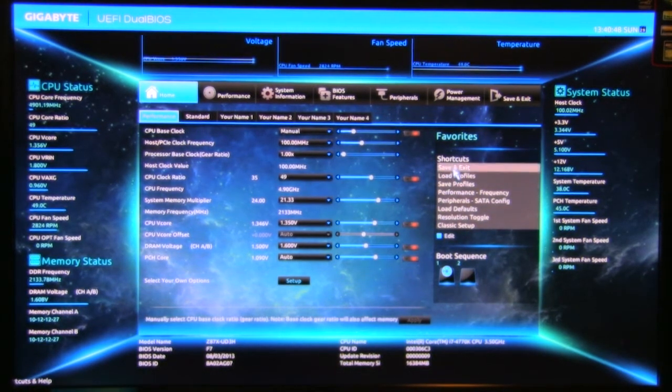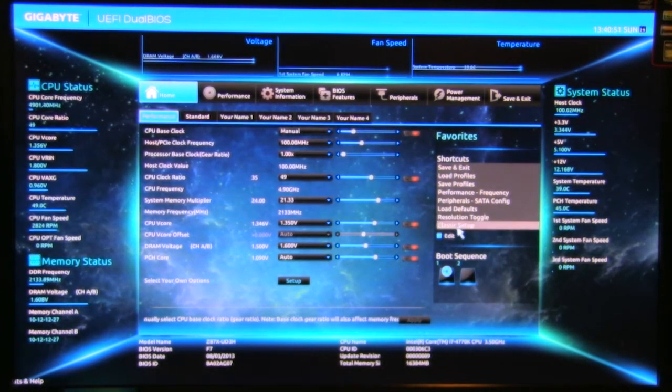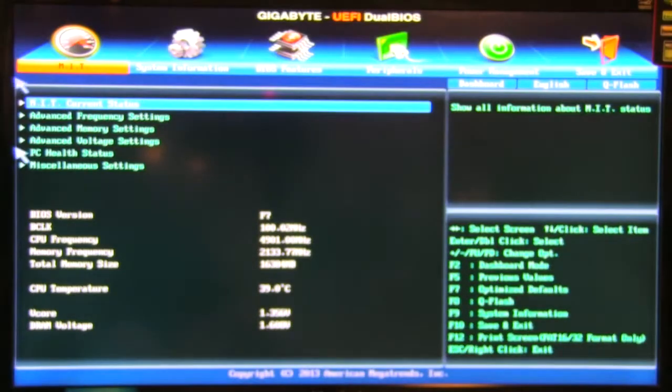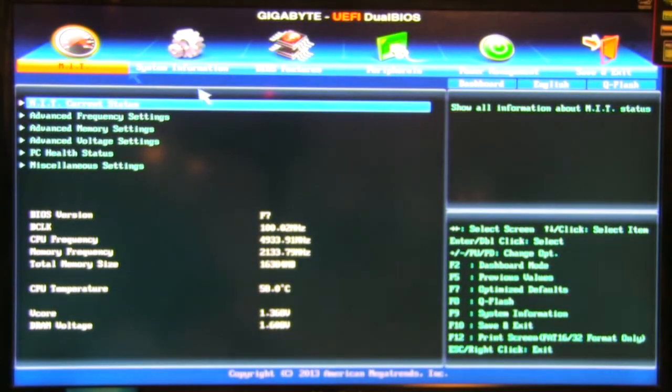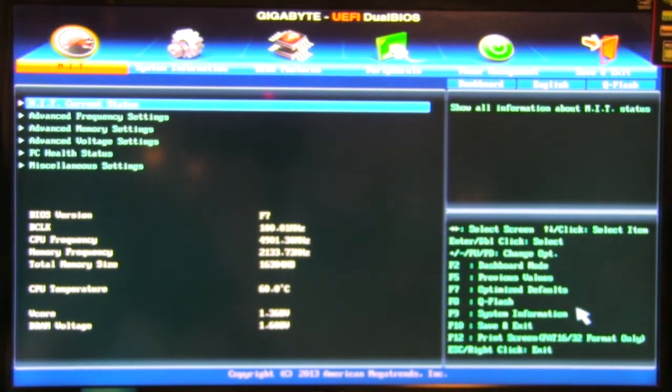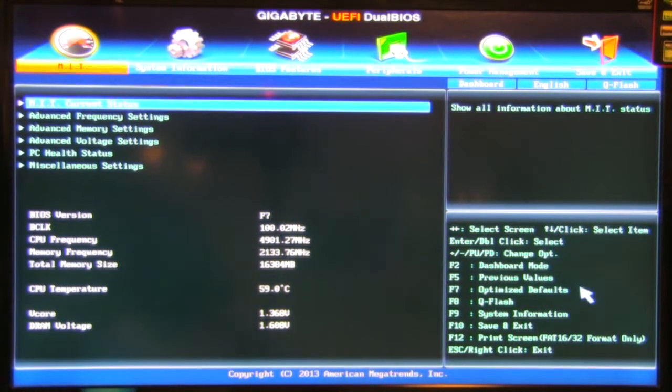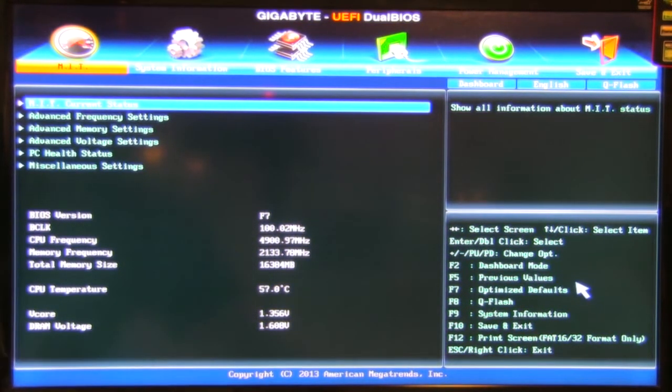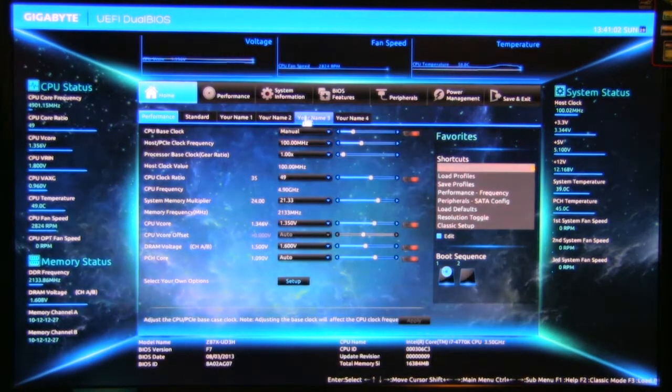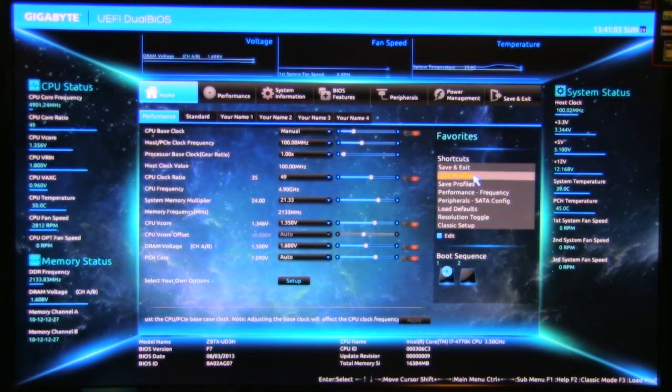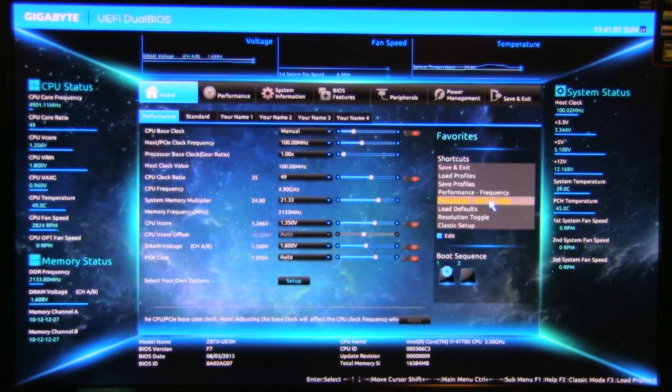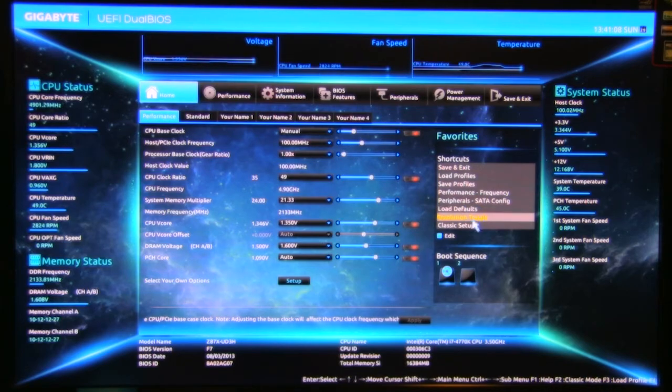Looking at the rest of the BIOS, on the front page, you also have some shortcuts. You have a classic setup. If you click that, it's going to take you back here. So we're going to go ahead and get back to the new mode. Hitting F2 takes you back to this. You have your different profiles, saving profiles, performance, frequency, peripherals.